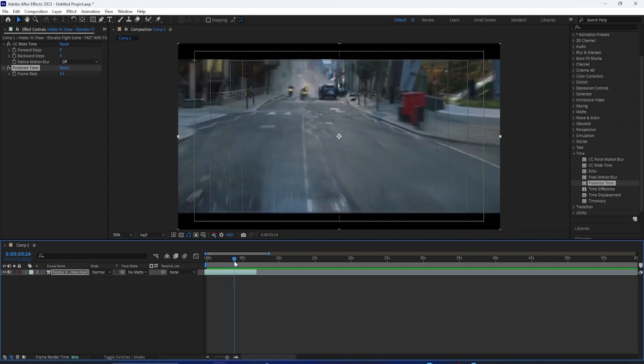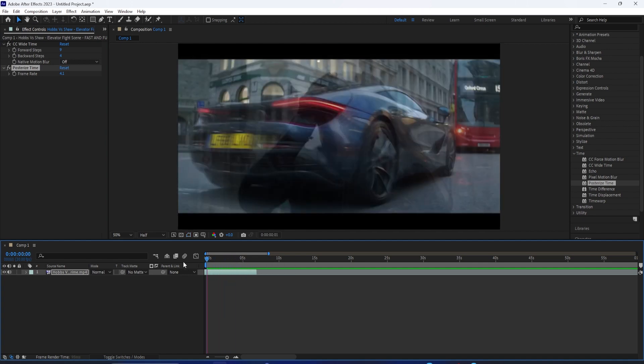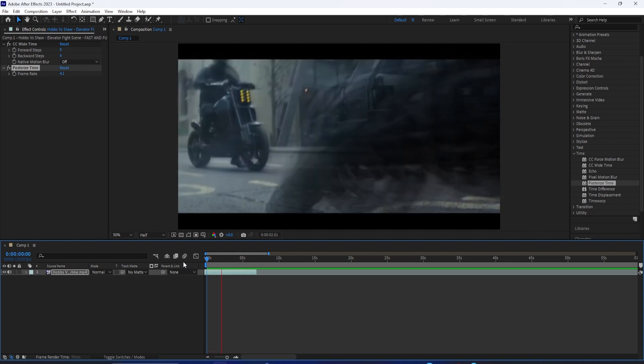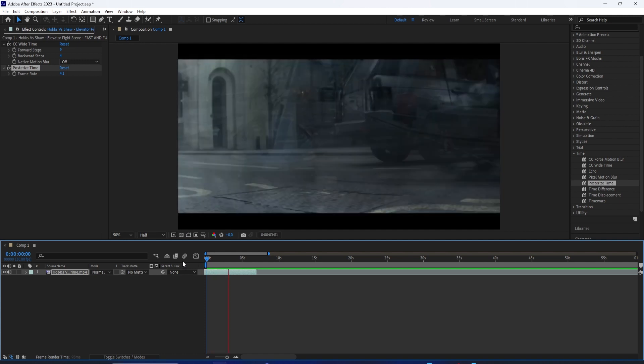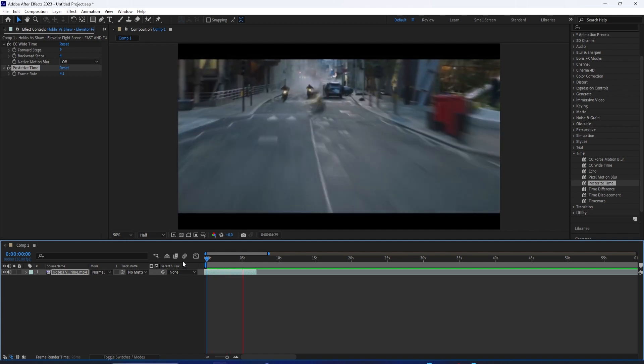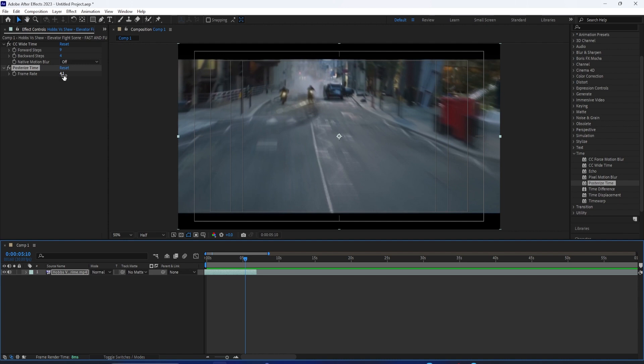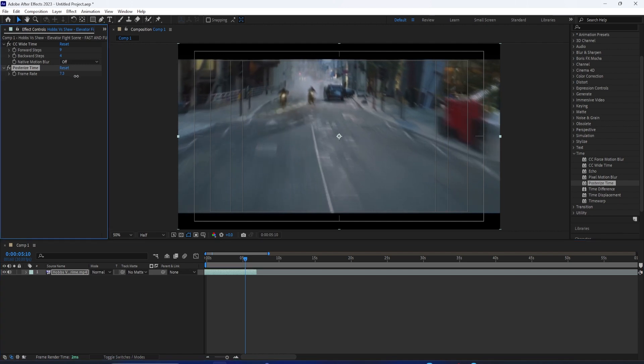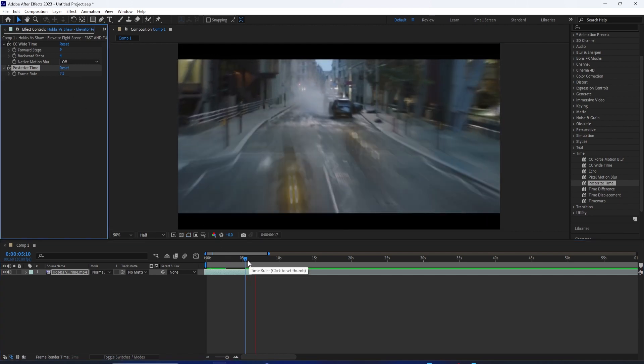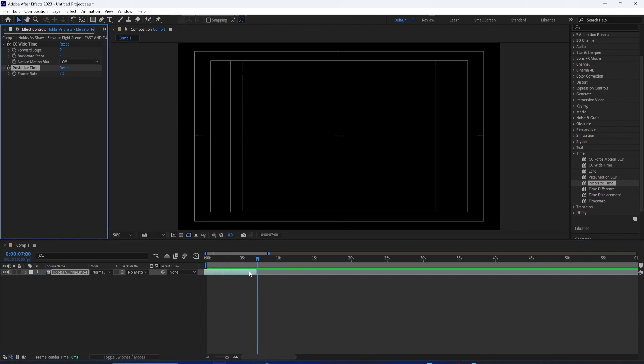So it's a really simple effect, but you can play around with these two wide time and posterize time in After Effects to easily create some really cool special effects and cut scenes for your videos, films, projects, or music videos.